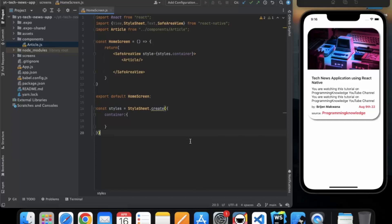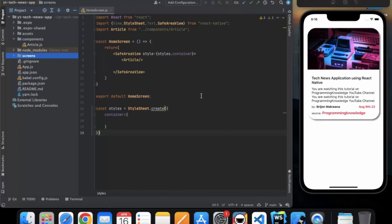In our last video we created a custom component that renders the article. We used the article in our home screen. I opened this code in WebStorm, but you can use Visual Studio Code if you want.